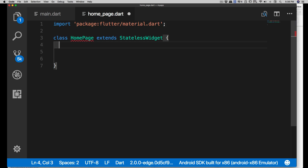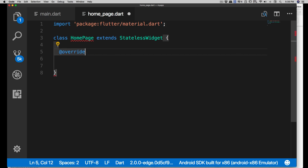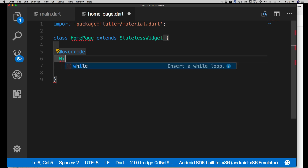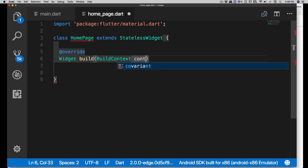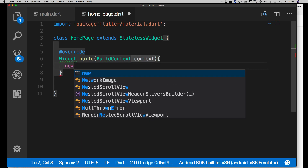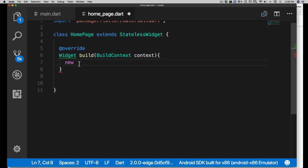Now let me show you the boilerplate code you'll be writing quite a lot. You'll use '@override' and then 'Widget build(BuildContext context)'. This entire structure is boilerplate code - you can even create a snippet for it. You'll be doing this quite a lot, so save it somewhere handy.